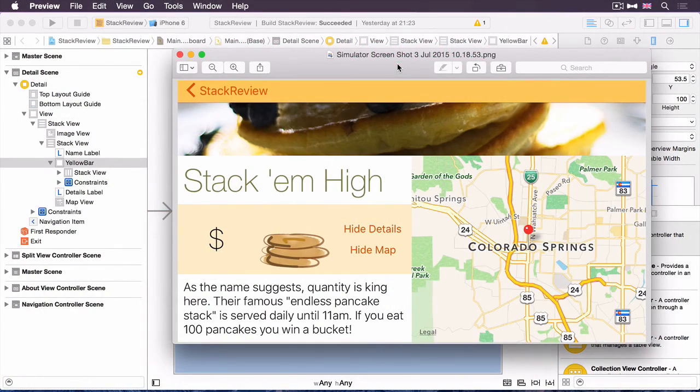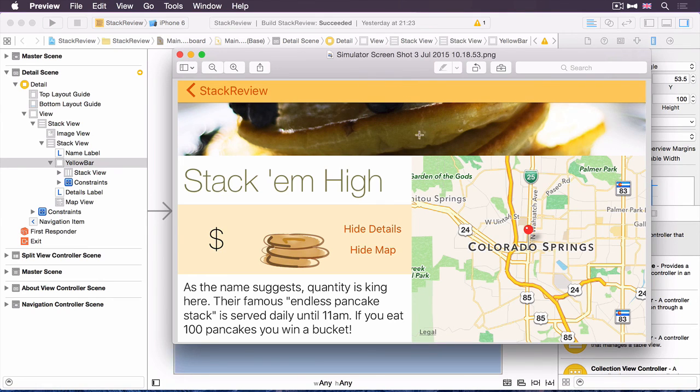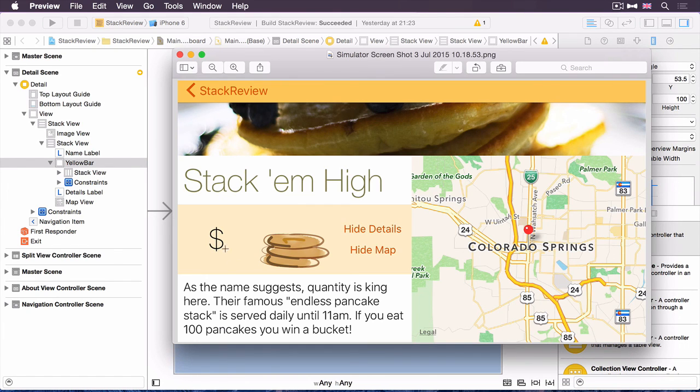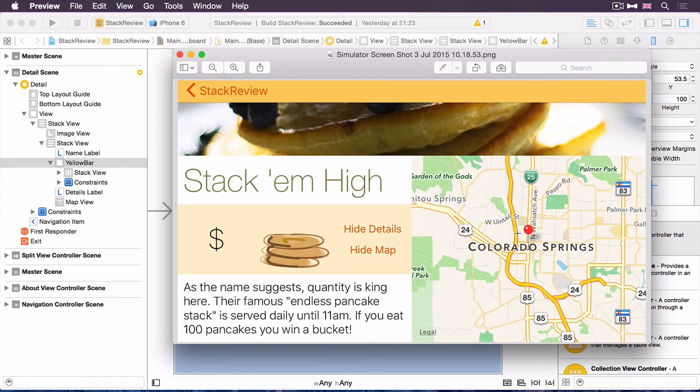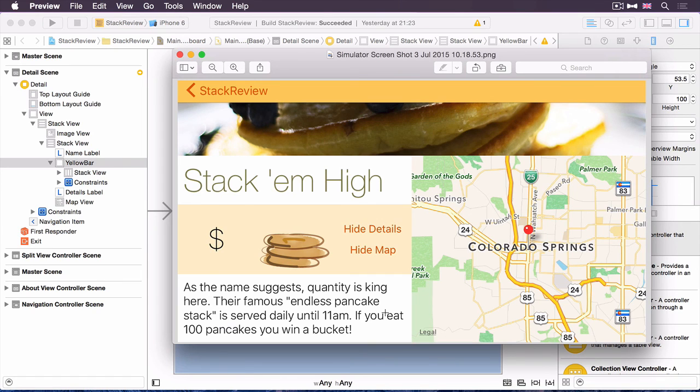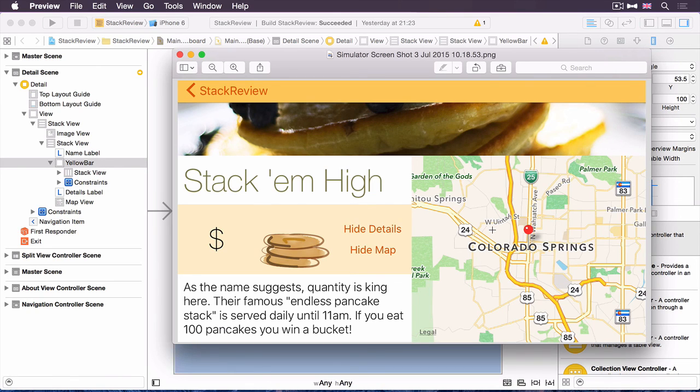This image shows how we want the view controller to look in a compact height situation. You can see that the map is now on the right hand side of the rest of the details section. Now, have a look over at the document outline as it currently stands. You'll see that there's a stack view here that contains the name label, this yellow bar, the details label, and the map view. We're not going to be able to use that stack view as it currently stands to create this layout here. What we need to do is stack these three items, the name label, the yellow bar, and the details, in its own stack view, so that then this outer stack view then has two items in it. And then all we need to do is determine the axis, horizontal or vertical, determined by the vertical size class. So let's go ahead and do that.